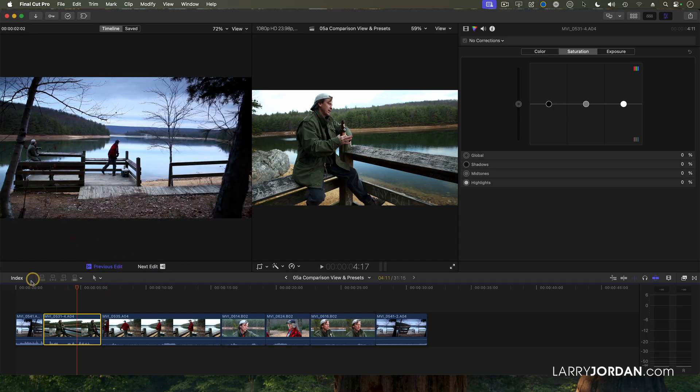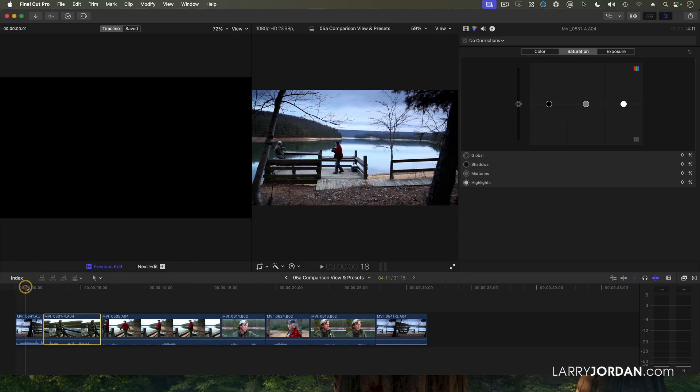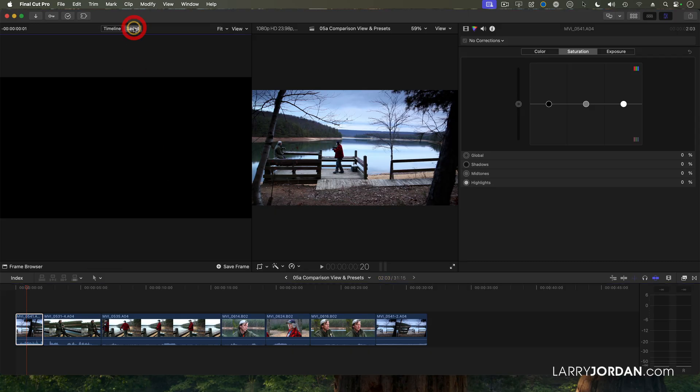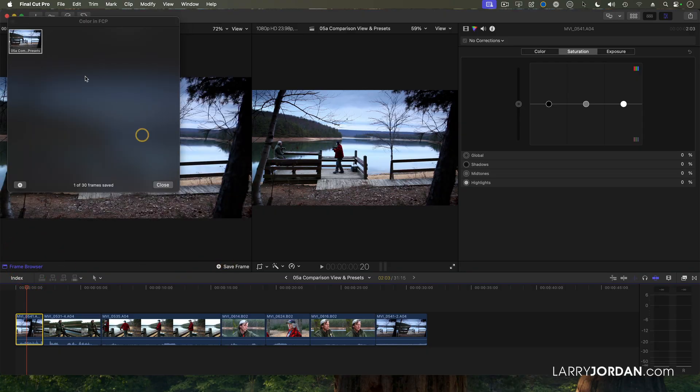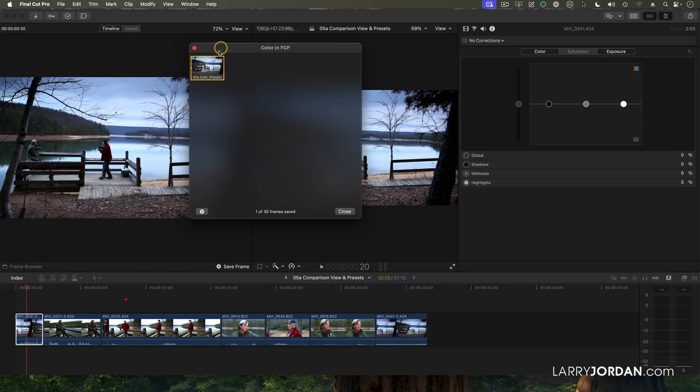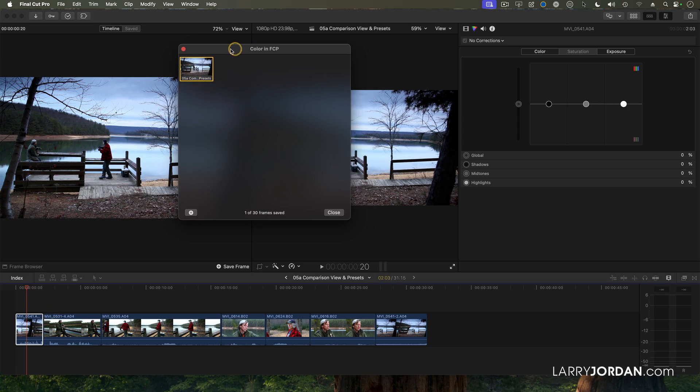Well, this is an important color look right here. So what I want to do is I want to save a shot, put the playhead on the shot, go to Frame Browser, and click Save Frame. And notice that it's now captured a screenshot of what was under my playhead in the timeline.